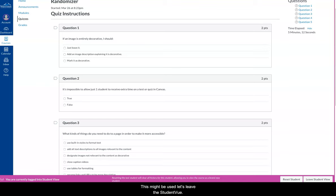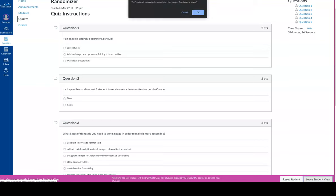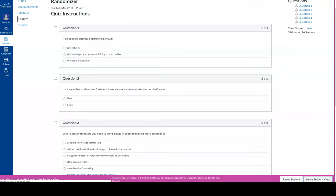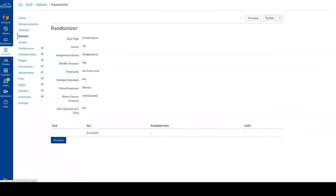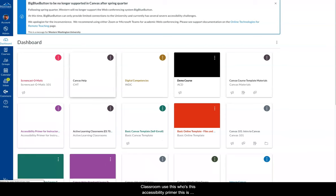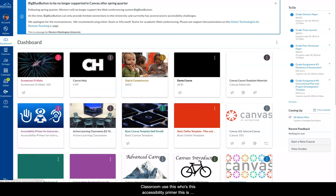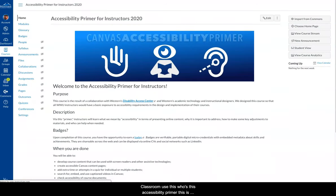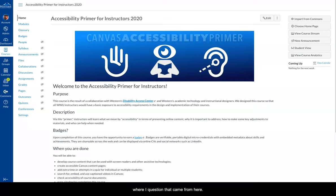Now an area where this might be used, let's leave the student view. I've got my dashboard. I've got a class where I use this. So here's this accessibility primer. This is where the question bank came from here. And let's look at my modules.